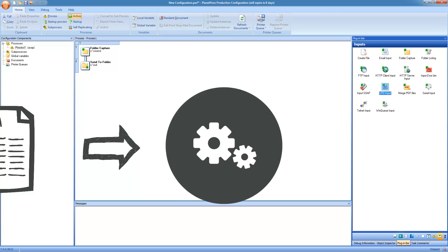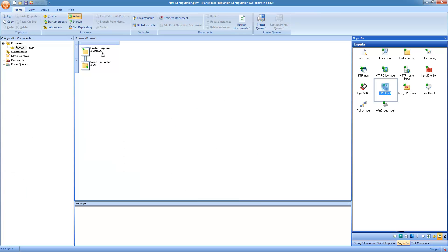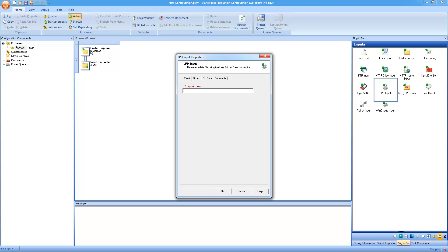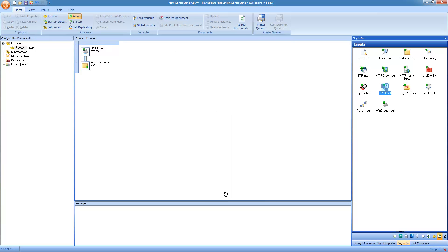To capture this line printer data, we use an LPD input. In this task, all we need to set up is the queue name, which is equivalent to what the legacy system is sending to. Because it's sending to an IP with a specific queue, this is what we need to put in. What we get out of the LPD input is exactly the line printer data that we're expecting in the data mapping configuration.